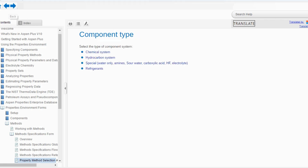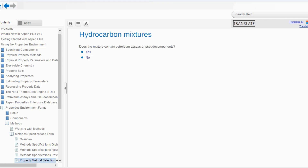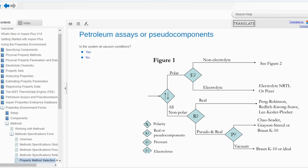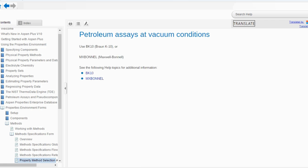Now going back to hydrocarbon system, which is number two. It asks: does the mixture contain petroleum assays or pseudo-components? If you remember figure number one of Eric Carlson's recommendation, it similarly asks about pseudo-components. If yes, it will ask about vacuum conditions. Let's say yes — then use BK10 or the Maxwell Bonnell method, which is our special model selected for that case.